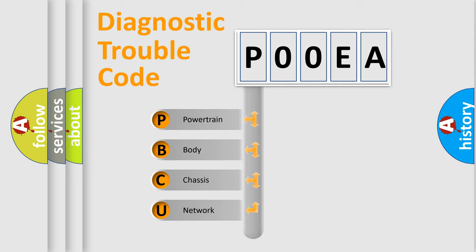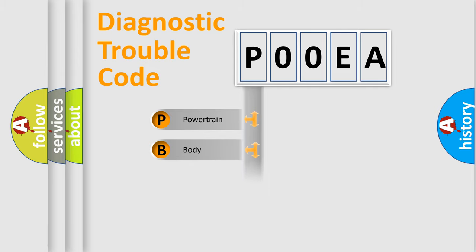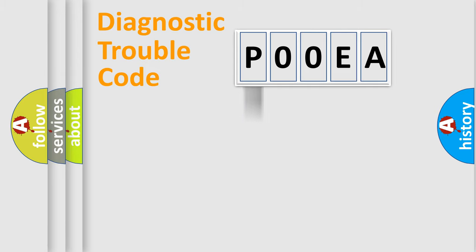We divide the electric system of automobile into four basic units: Powertrain, Body, Chassis, Network. This distribution is defined in the first character code.